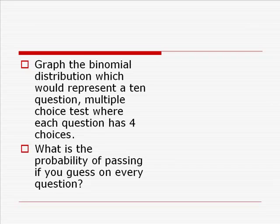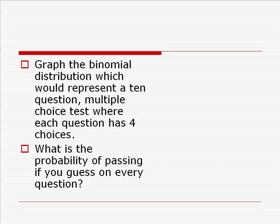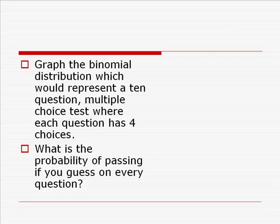We'd like to look at the binomial distribution for that test, and also consider what the probability is of passing a test with 10 multiple choice questions, four choices on each question. What is the probability of passing, again, if you guess on every question?